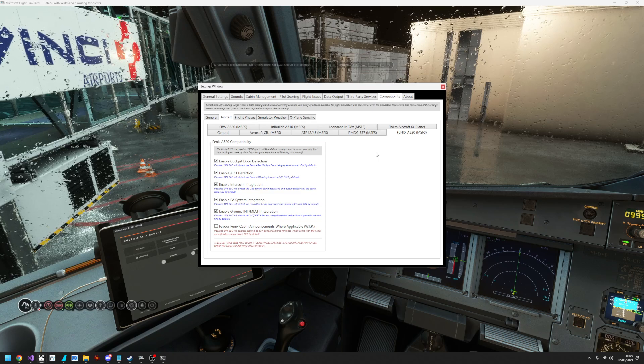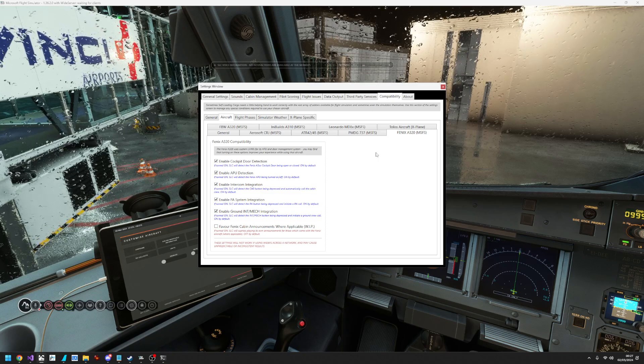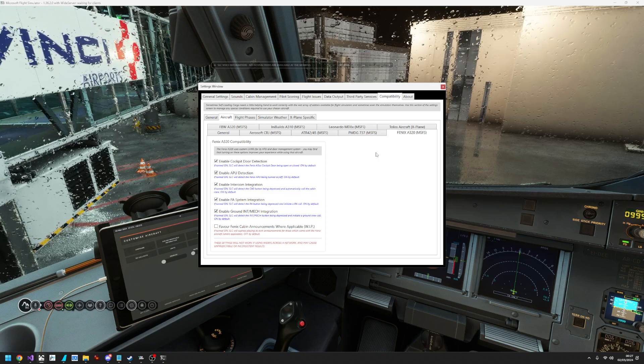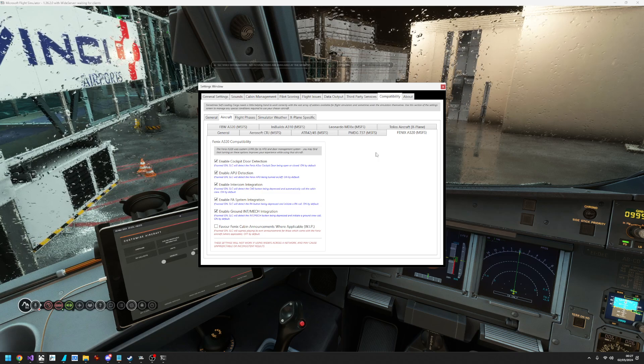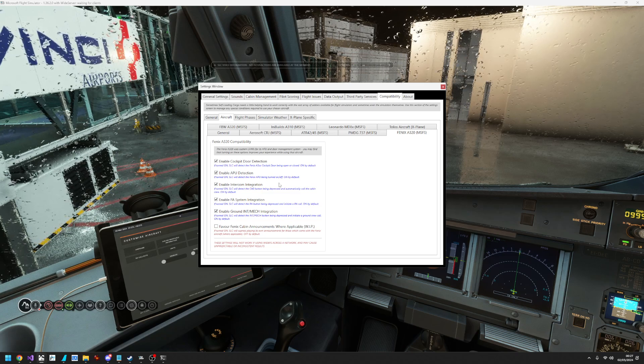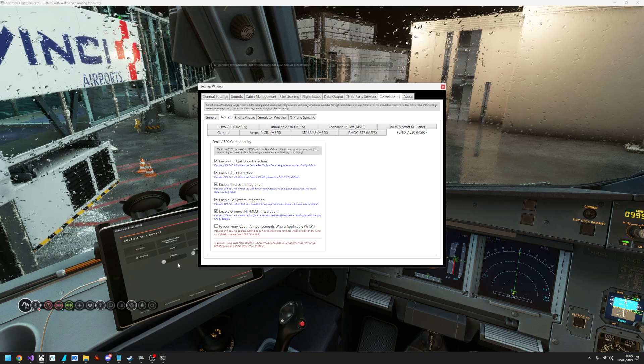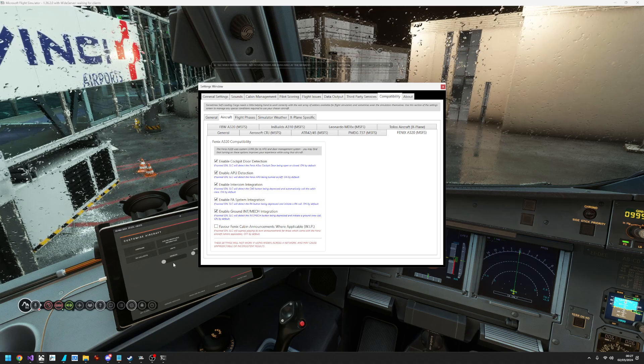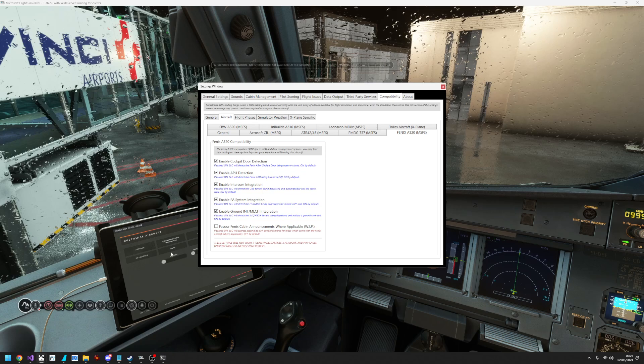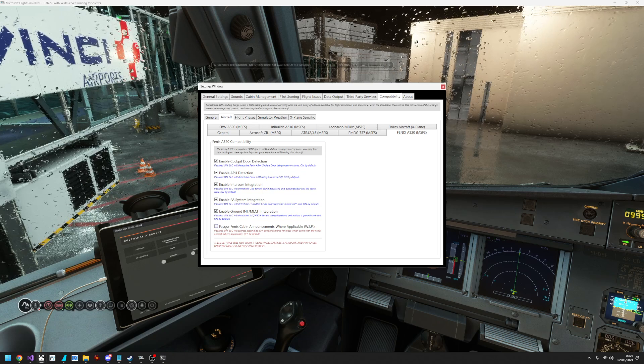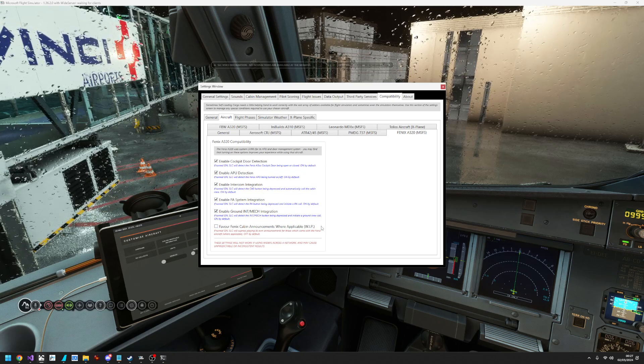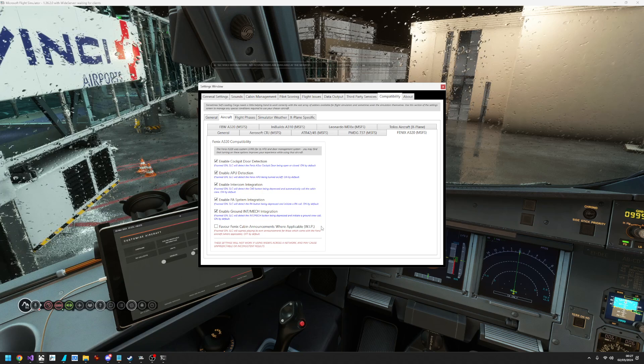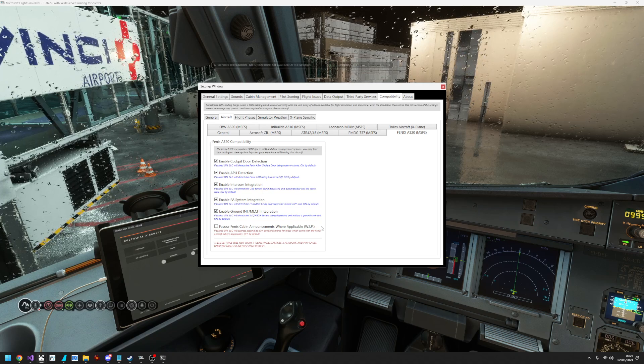You'll just hear the one coming from the Phoenix, and the ones where obviously the Phoenix doesn't come with, you'll still hear self-loading cargo. As I say though, if you want to turn off the announcements in the Phoenix, just turn it off in the EFB and make sure this is unchecked as well. Then self-loading cargo will play all of its announcements instead.